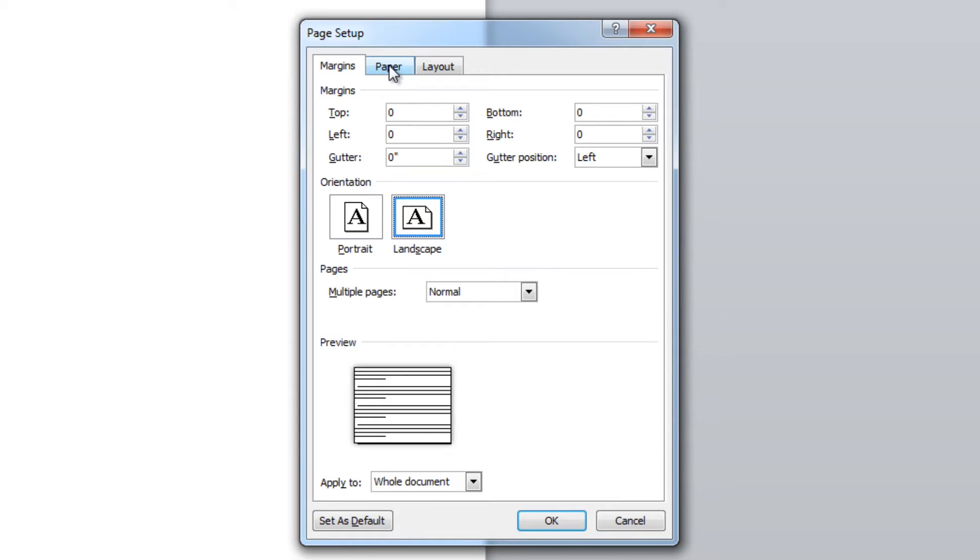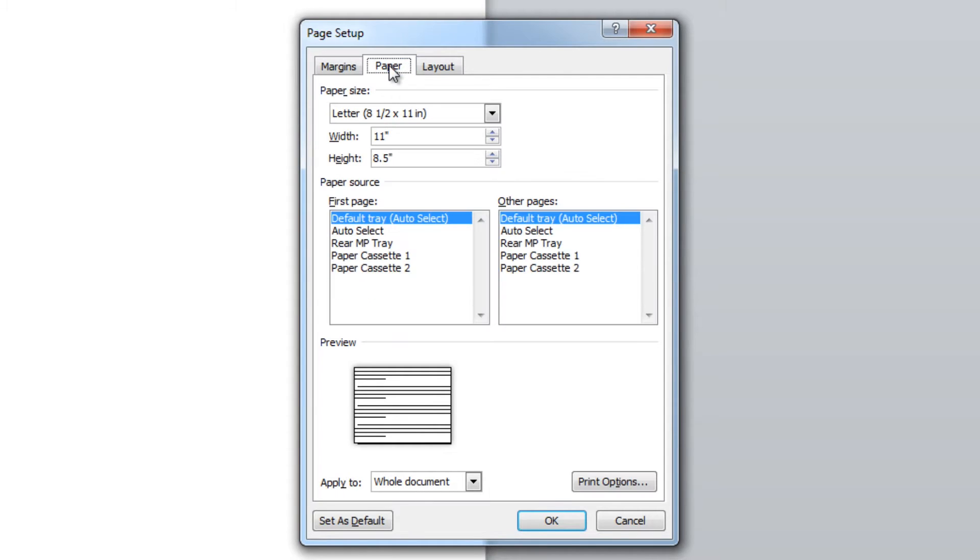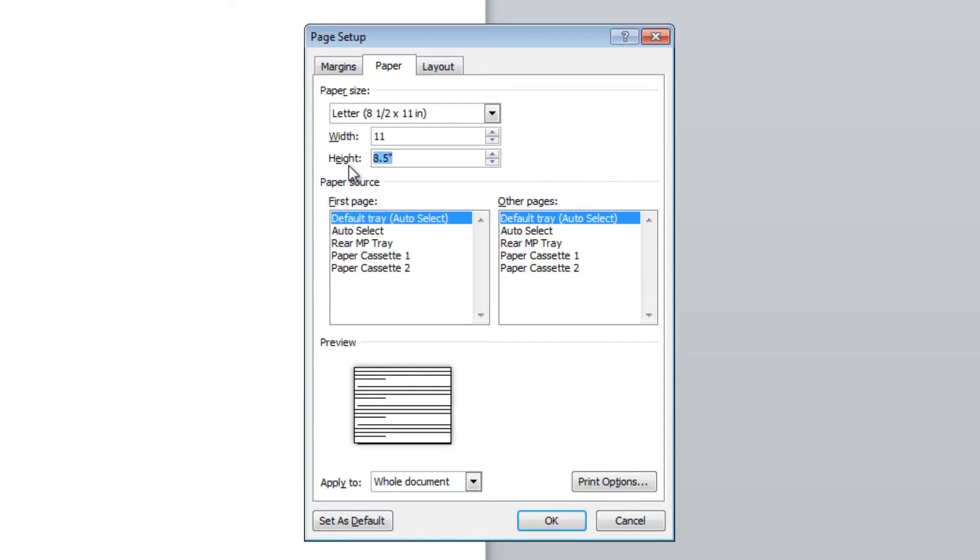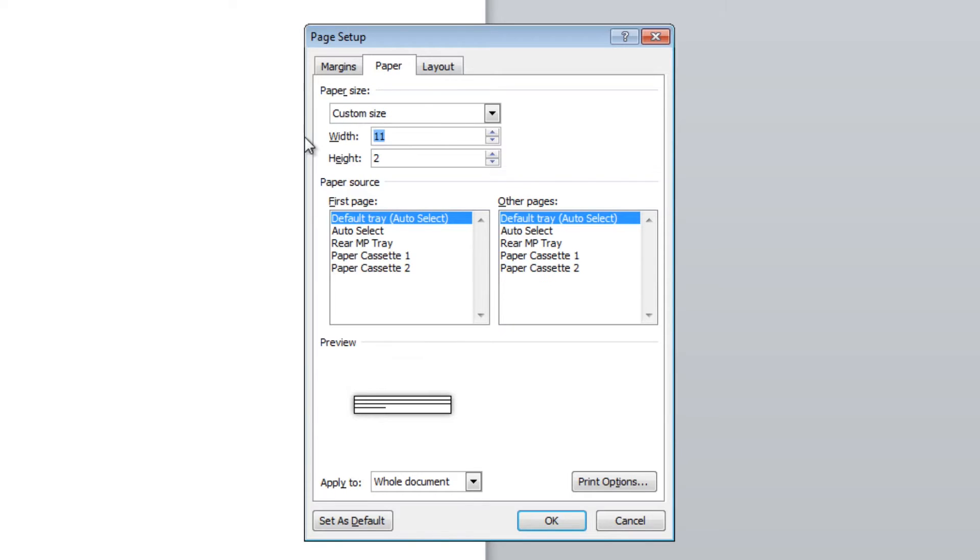We'll then go over to the paper tab. The default is set to 8.5x11, which is standard letter size. For the sake of argument, we're going to create a 2 inch by 12 inch label. So the first thing we're going to do is change the height, which because we're landscape, that's going to be from bottom to top. We're going to change that to 2 inches. And the width, we're going to change that to 12 inches. You can see down here in the preview, that's approximately what we want to see.